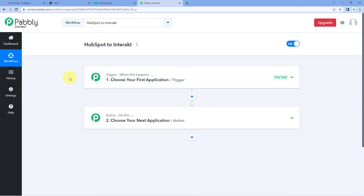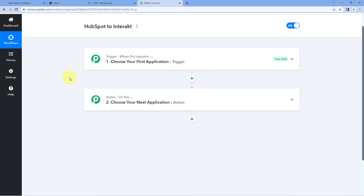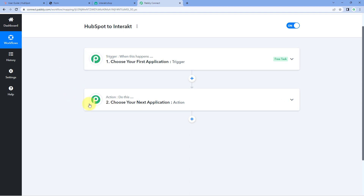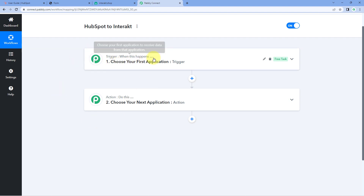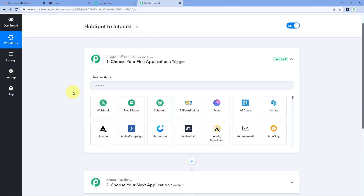Our workflow is now open and it has two windows: the trigger window and the action window. Triggers and actions are the two principles on which this automation works — the trigger says 'when this happens' and the action says 'do this.' Let's begin with our trigger window.